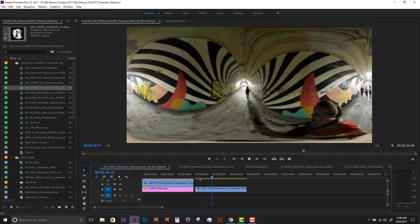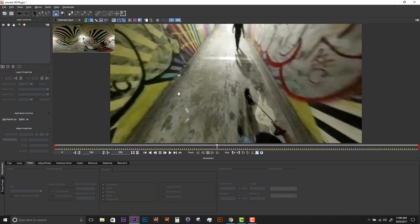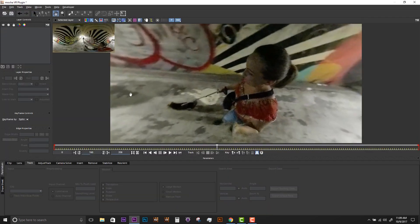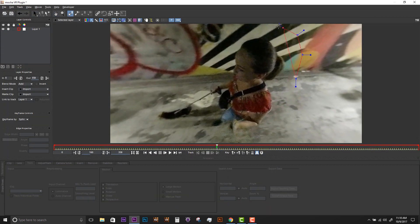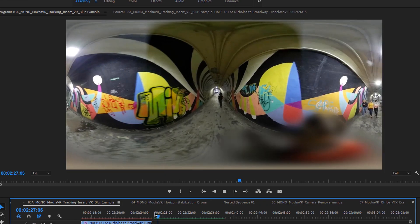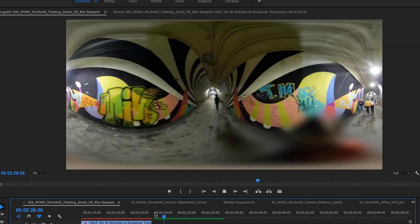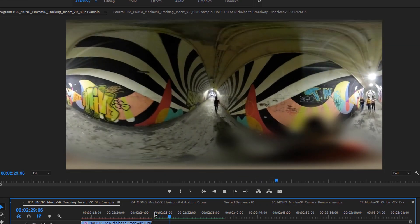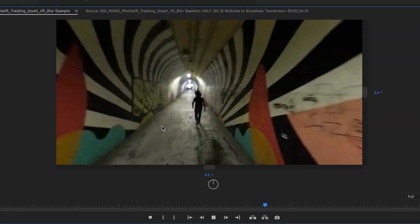The VR unit, combined with Mocha VR's powerful ability to create 360-aware masks that work across the equirectangular seam, means you can easily isolate and blur out objects, logos, or faces.